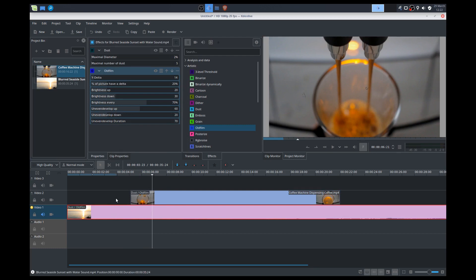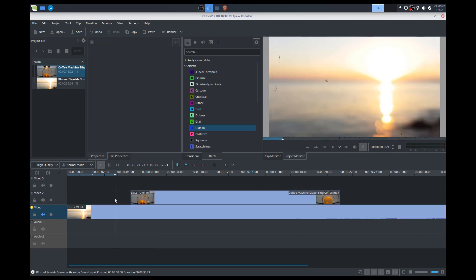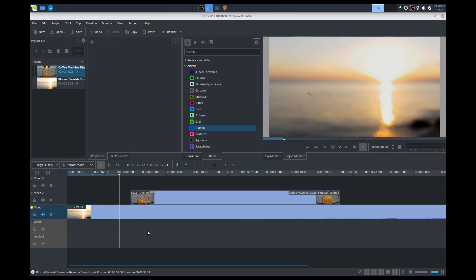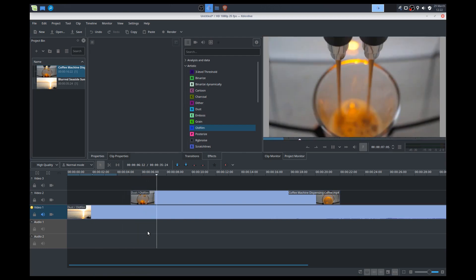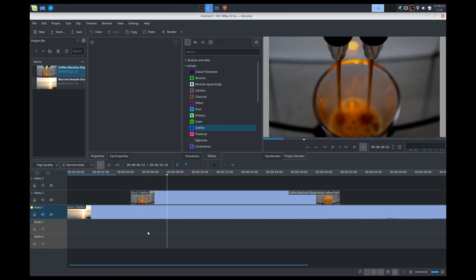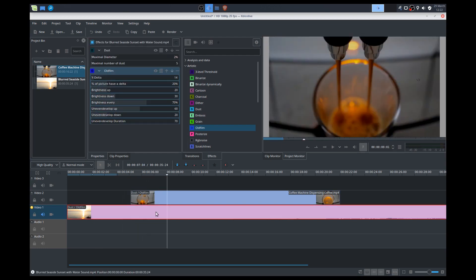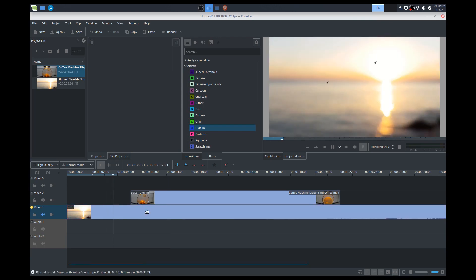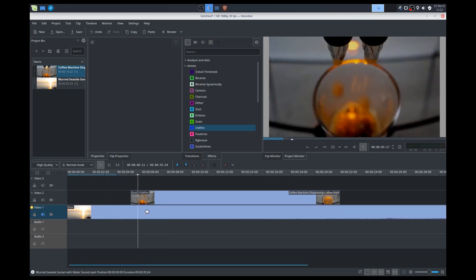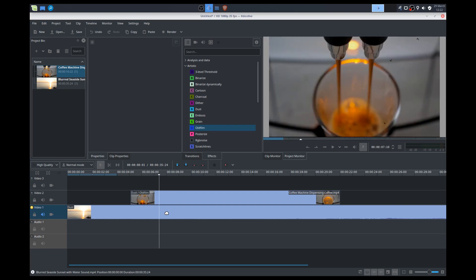I'll select the bottom clip. Do paste effects. So we pasted both of those effects on there. So there we go. Say if I don't want a particular one, I don't want it to be old film, I can delete the effect. So it's just going to be the dust one.